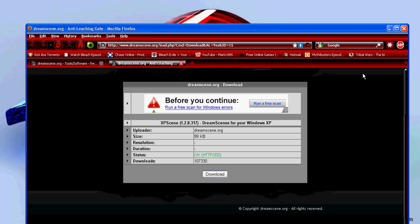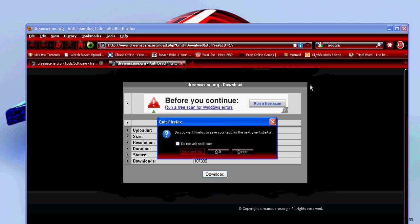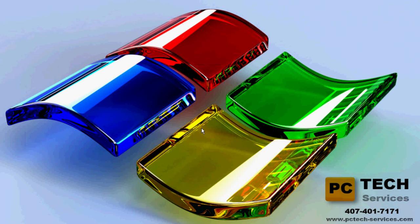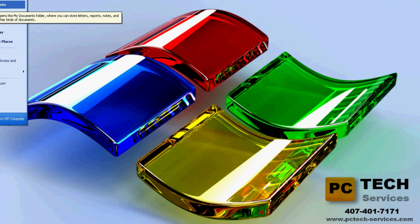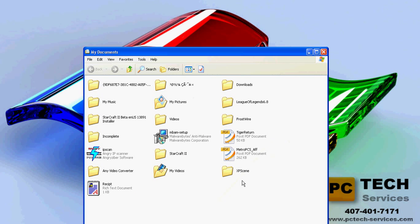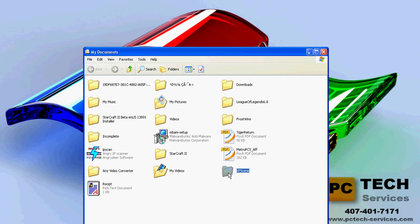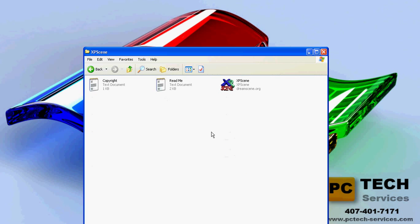Once you download it, it's going to be a zip file. You'll want to extract it. Once you're done extracting it, go to where you extracted it to. It's going to be called XPScene. Open that up.